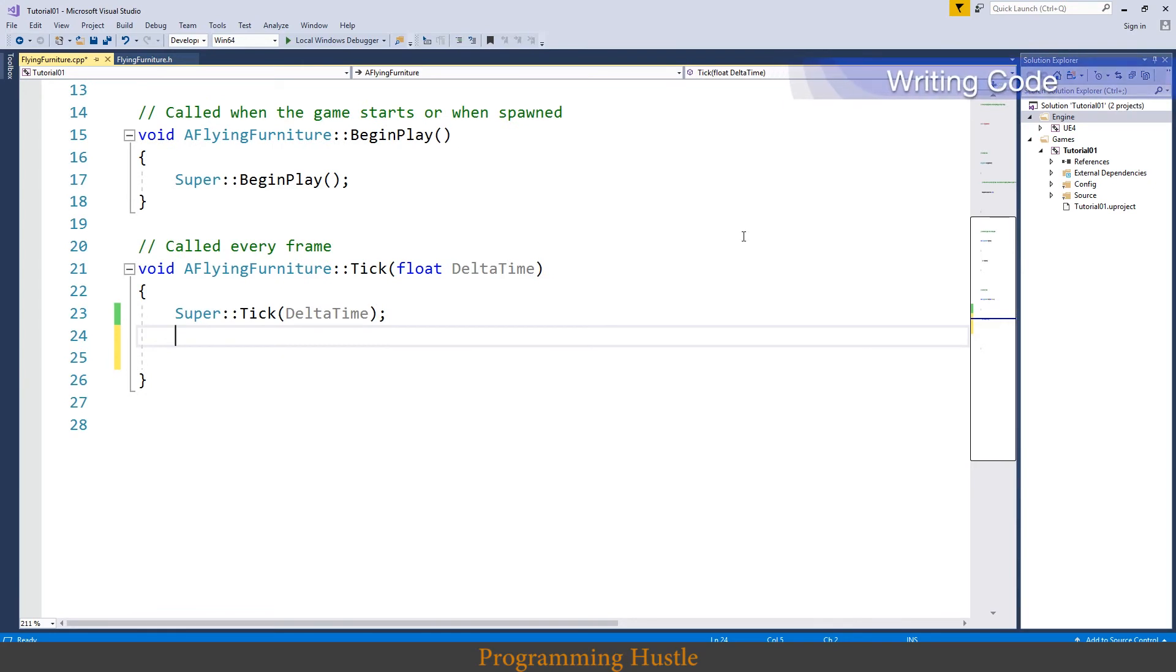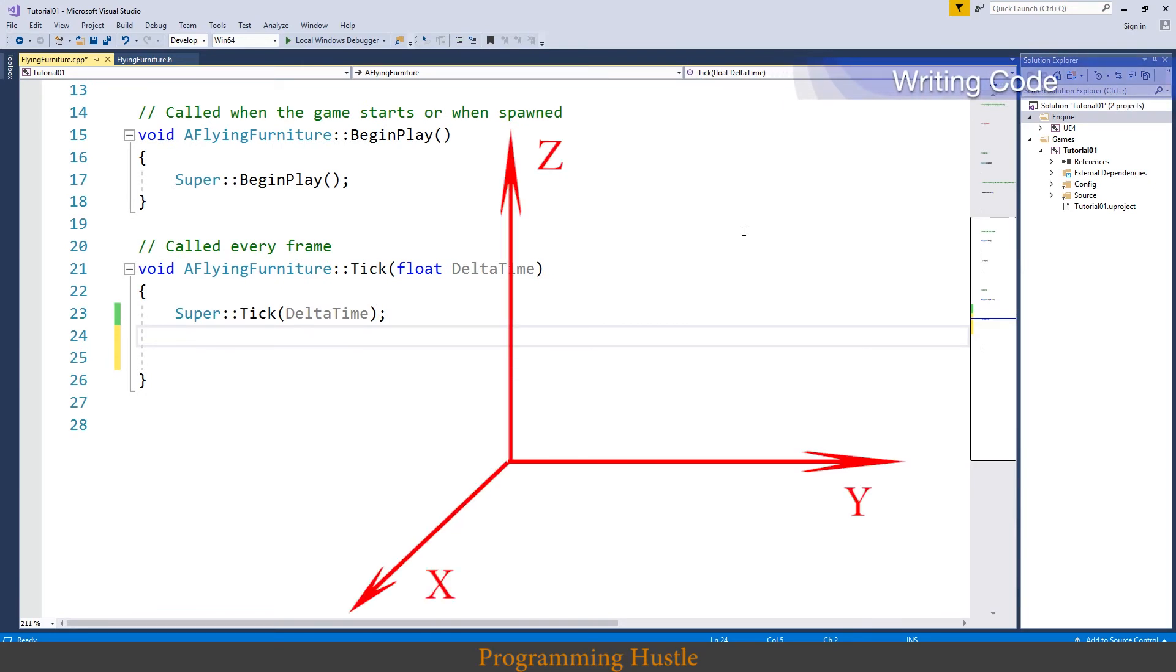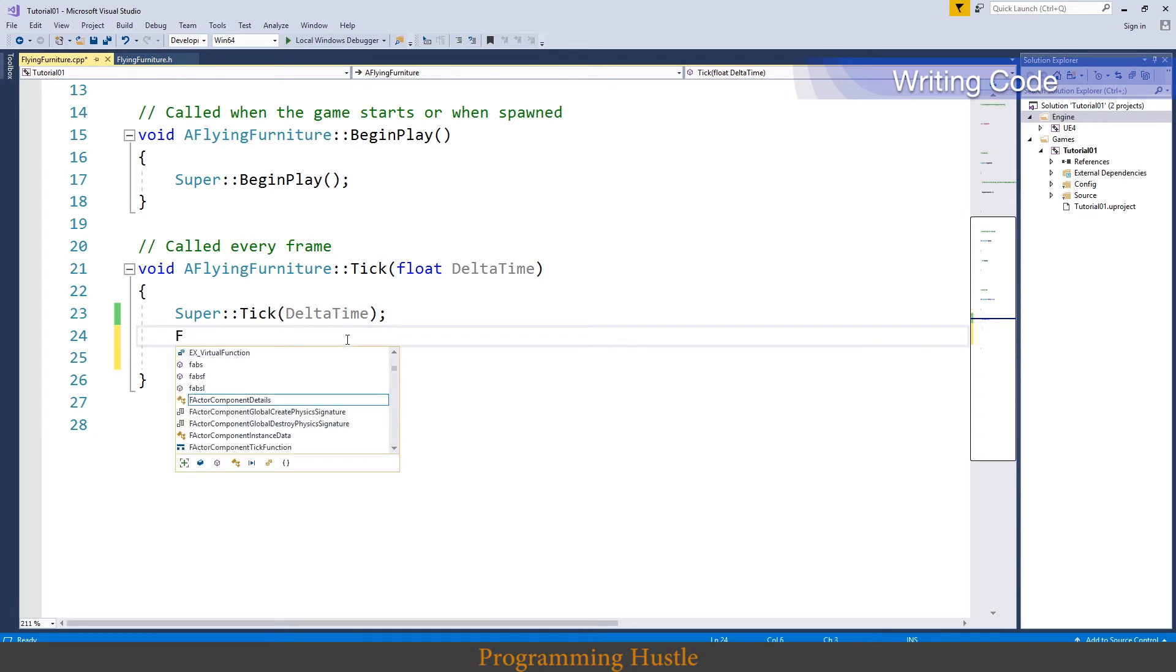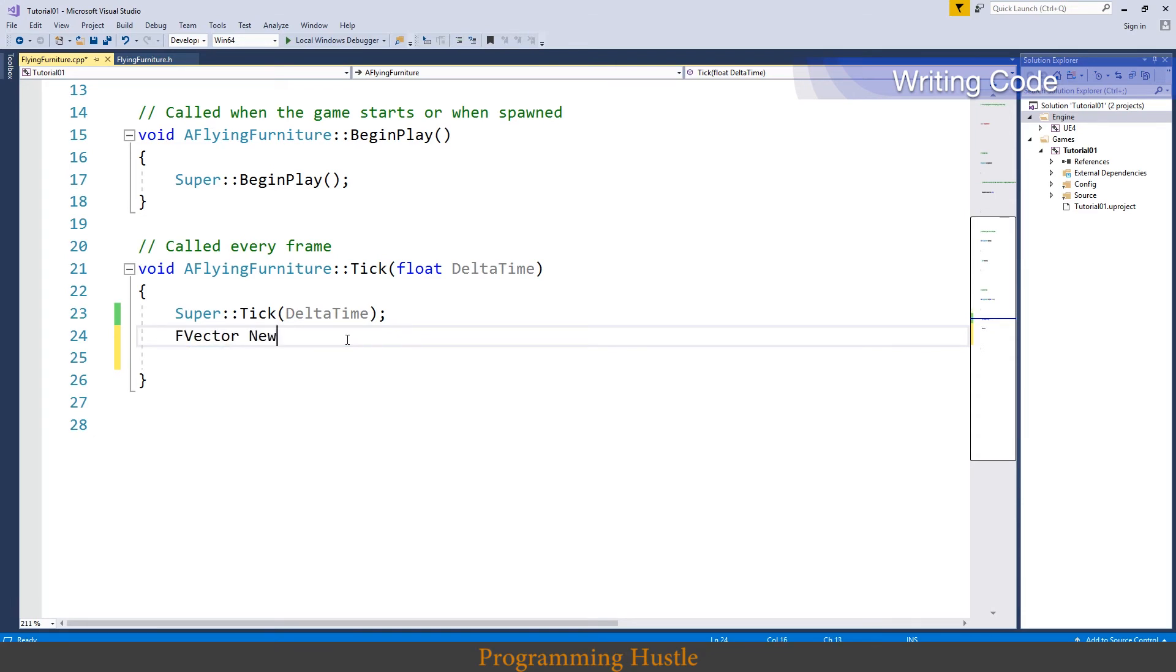It's time to write logic and actually make our actor fly. Our goal is to increase z coordinates. So we must not touch x and y. We need to get a current location of our actor and we can do that by calling get actor location method. Get actor location method returns an FVector, so we need to store that information in FVector. So type FVector new location equals to get actor location.